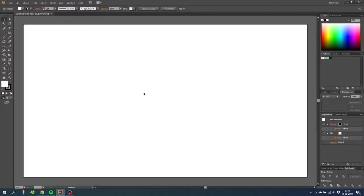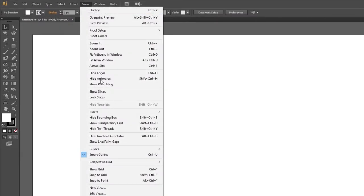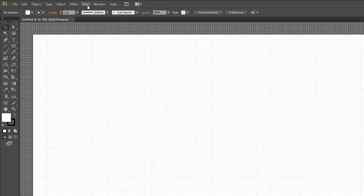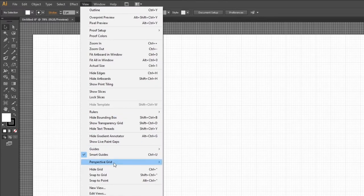So here we are in Illustrator and the first thing we want to do is enable the grid. Go to view, show grid, then go to view again and snap to grid.